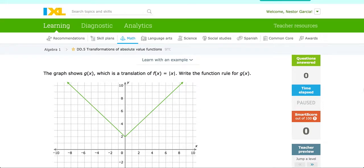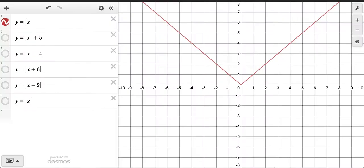Transformations of absolute value functions. Before we dive into these problems, let's start by reviewing what you discovered through your exploration of the transformations of functions.